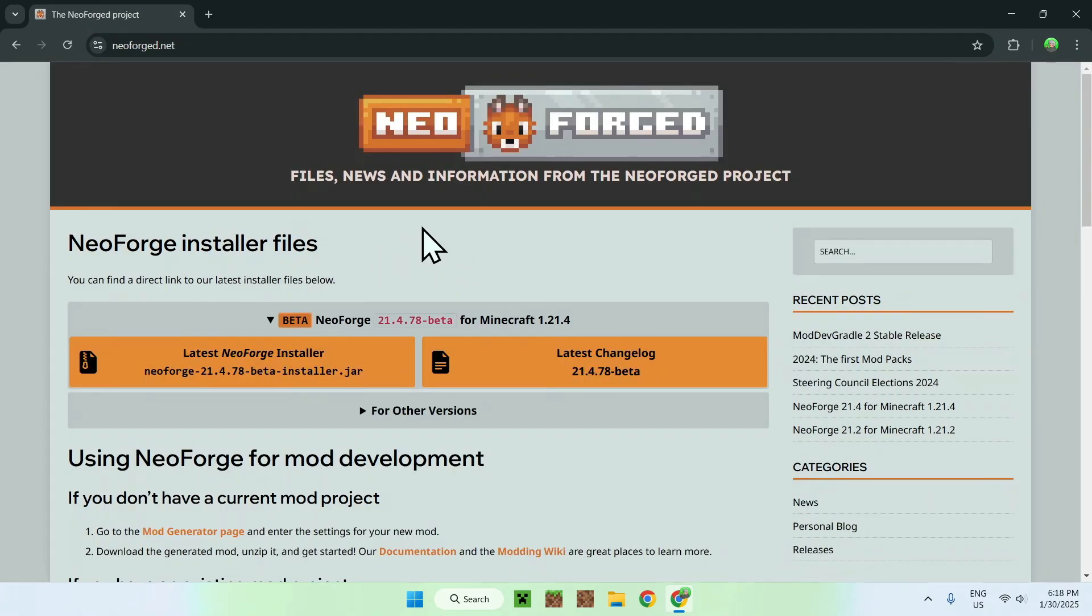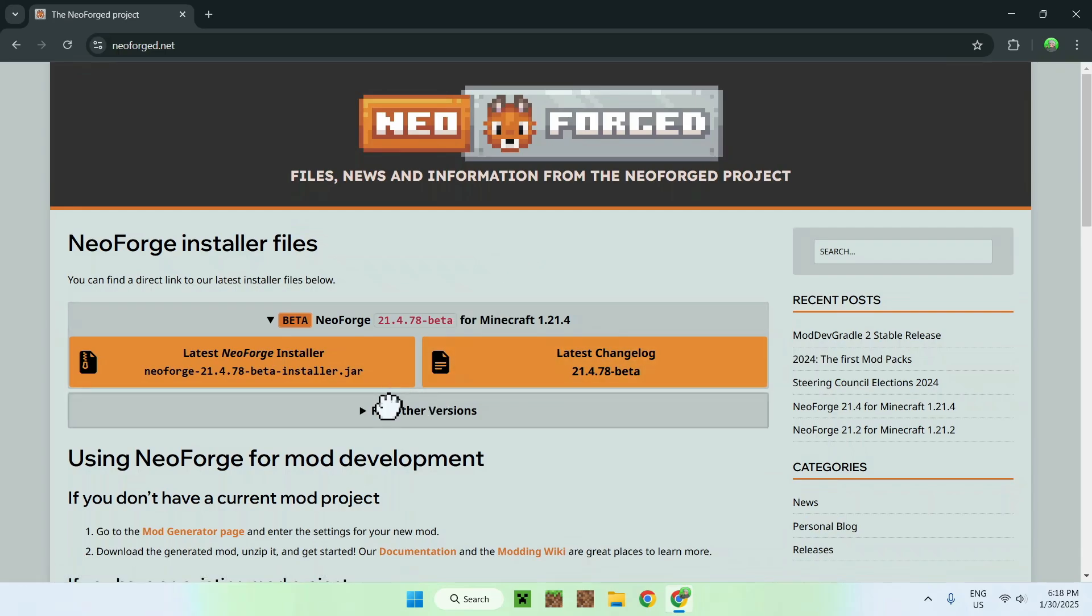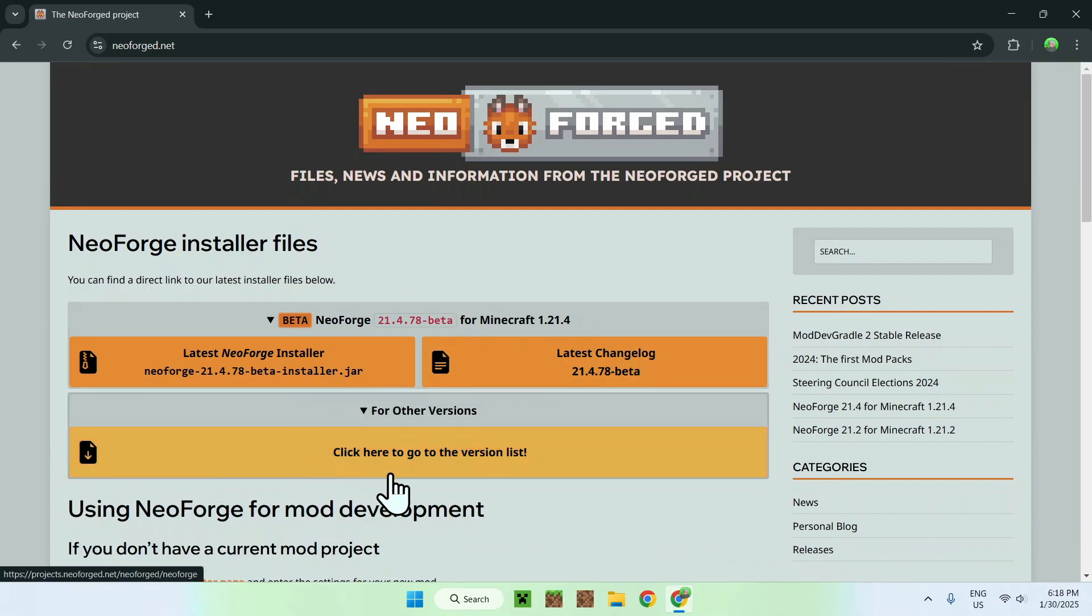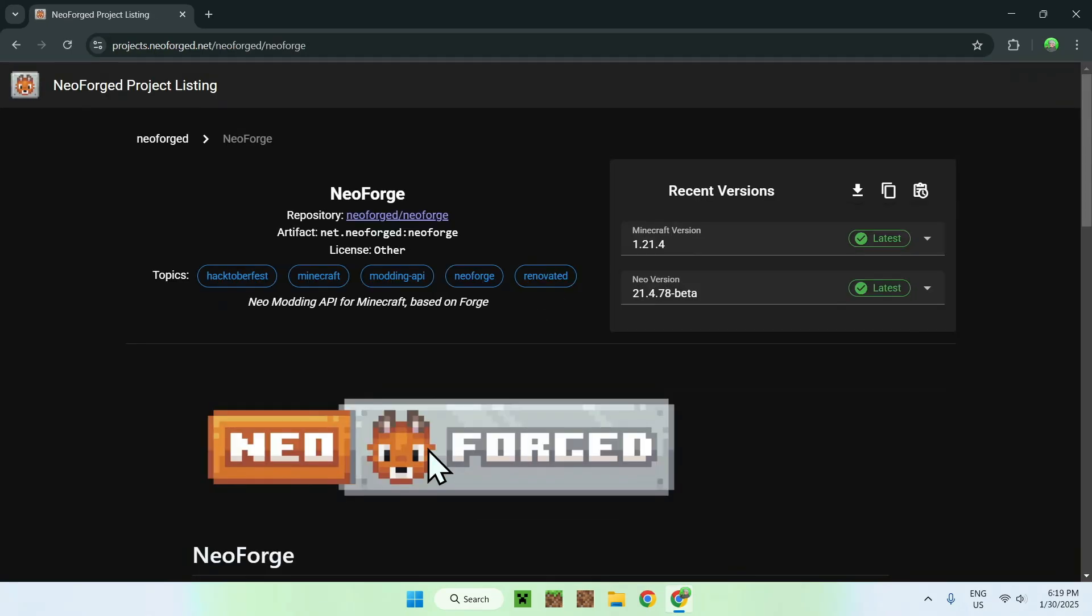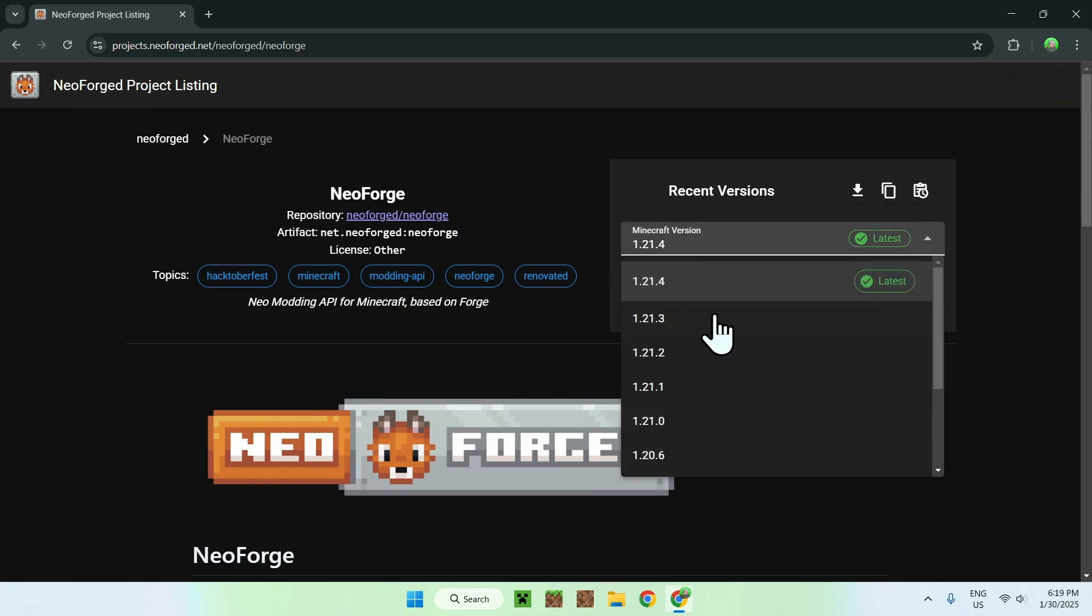Here is the latest Minecraft version for NeoForge, so Minecraft 1.21.4, and if you have any other older versions that you want, just do full older versions, click here, and this will bring you to this list here where you can just select your Minecraft version.